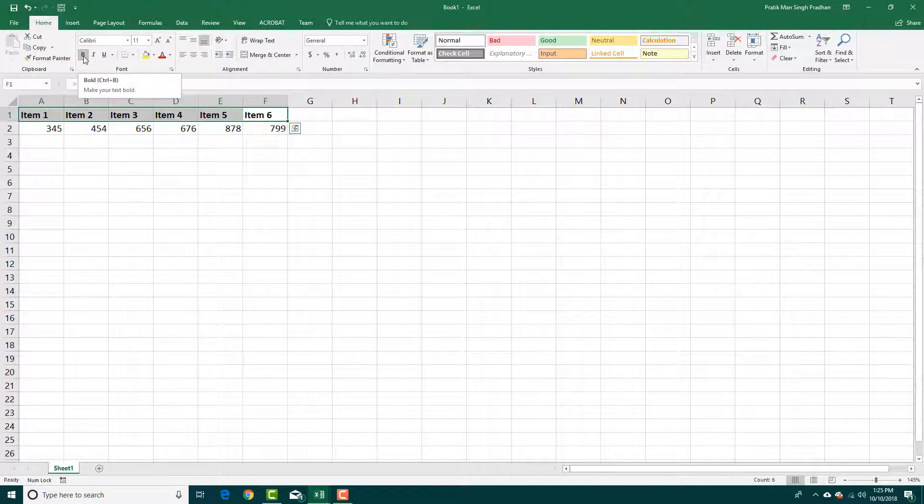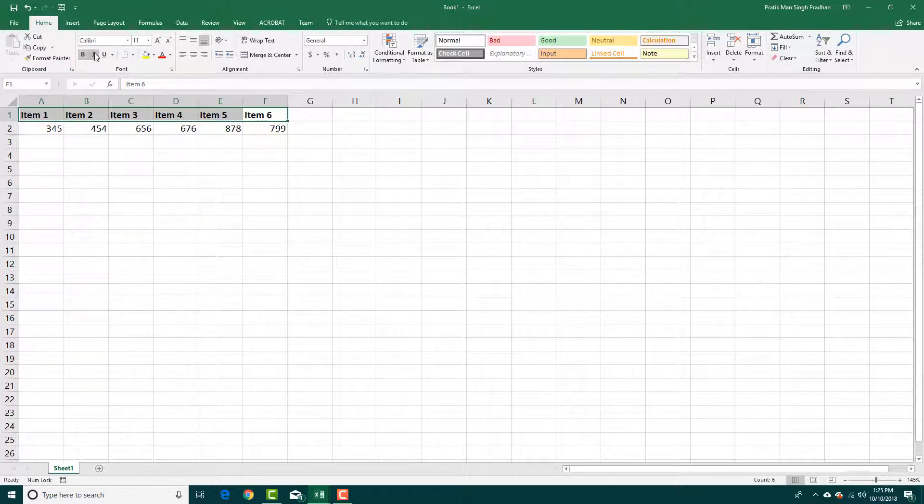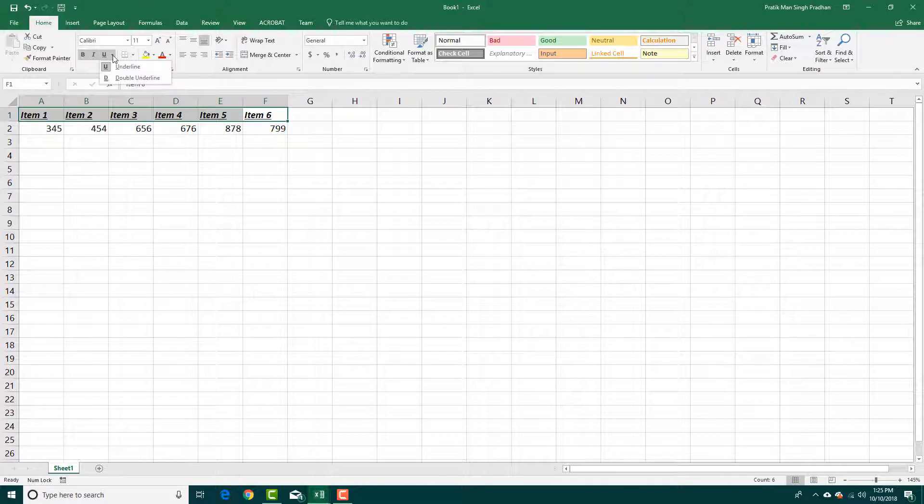If you toggle bold in and out, you can see that you can bold and unbold the font right here. You can italicize it or underline it, and see more options like double underline.